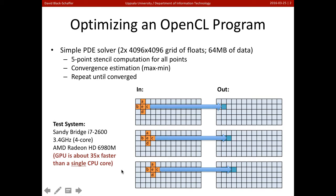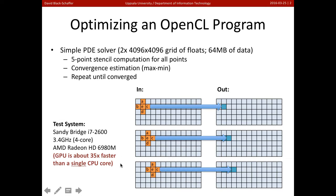So we're going to go ahead and run this on a test system, which has a Sandy Bridge Intel CPU and an AMD Radeon GPU. Now note here that in this case, the GPU running all together is about 35 times faster than a single CPU core. And we're going to need this number here to understand what sort of performance we expect.